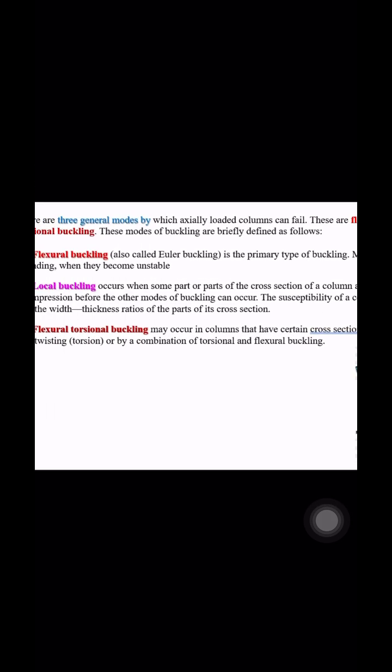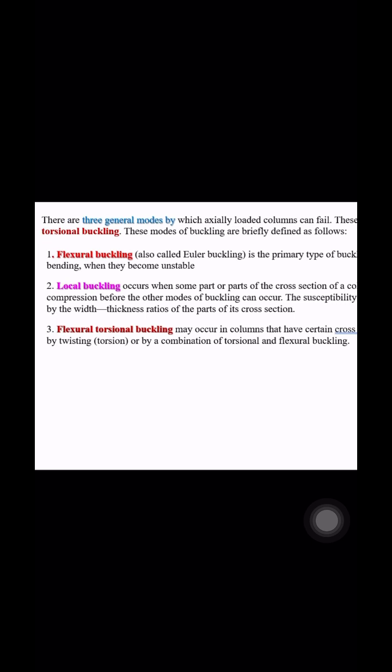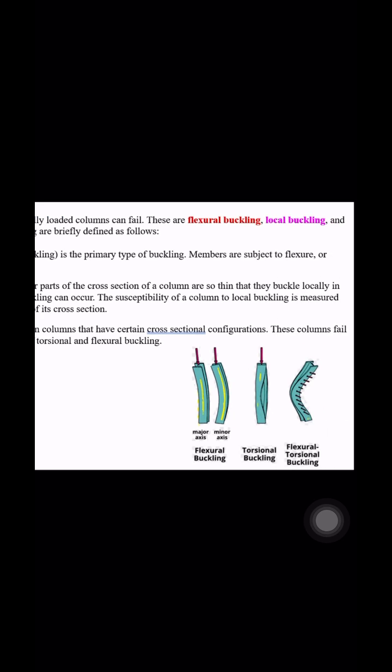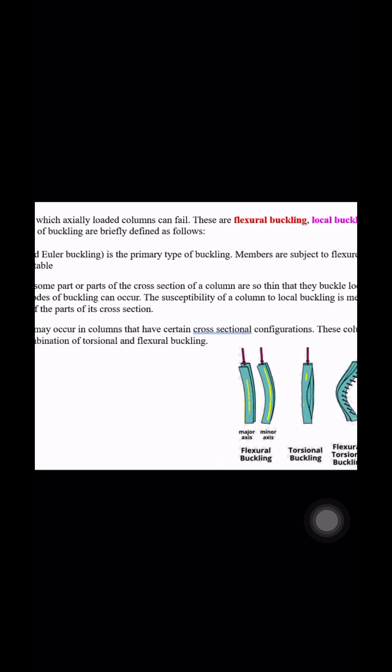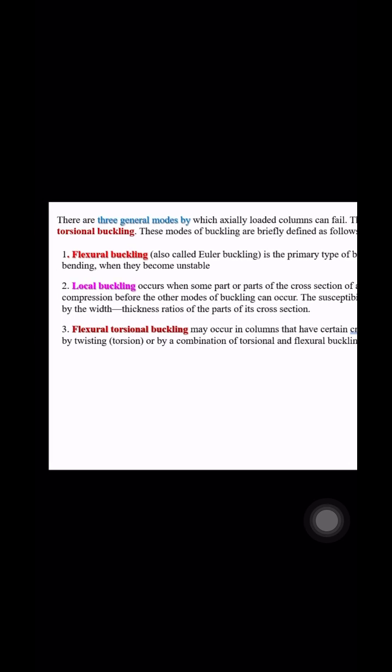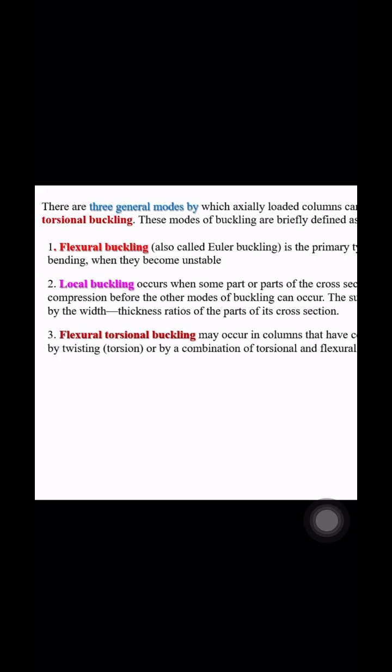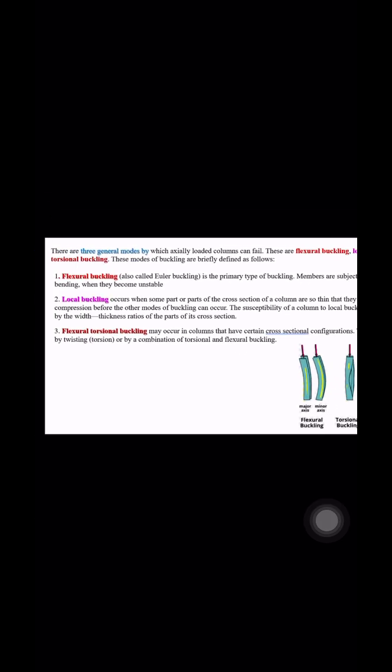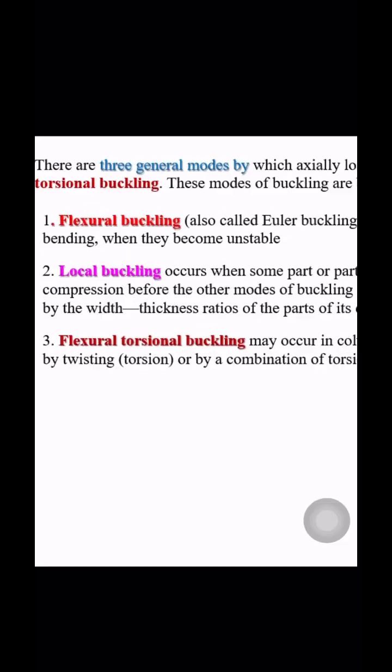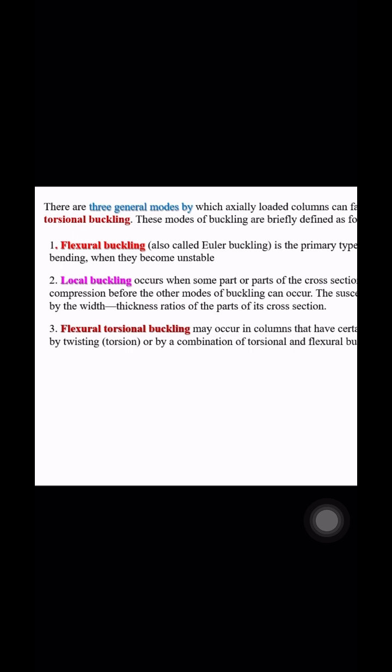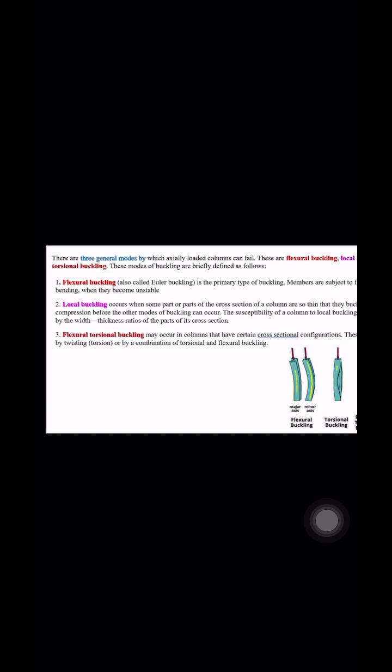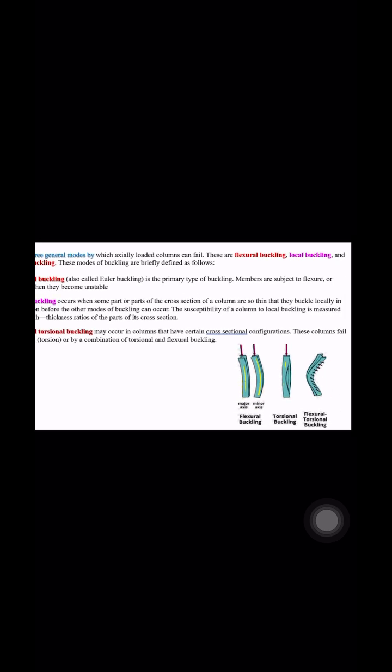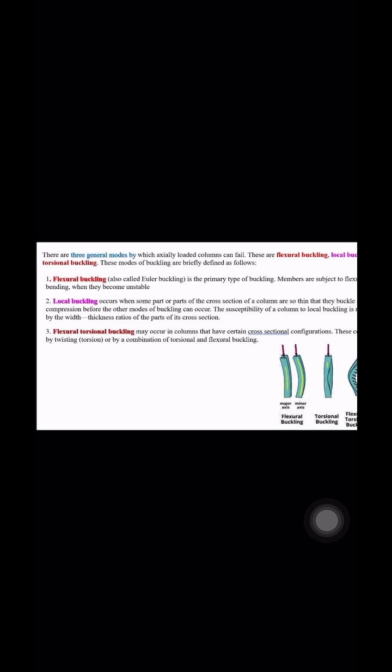We will check the width to thickness b by t ratio to measure local buckling. Flexural torsional buckling may occur in columns that have certain cross section configurations, and these columns fail by twisting, torsion, or by a combination of torsional plus flexural buckling. You can see in this photo flexural buckling, torsional buckling, and flexural torsional buckling.